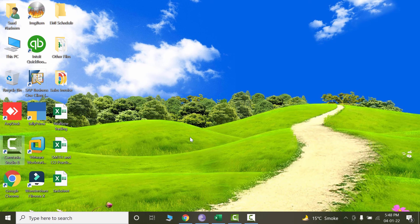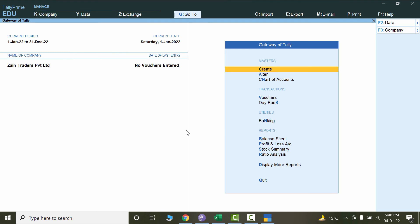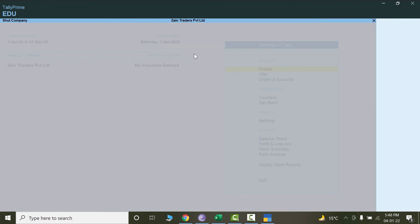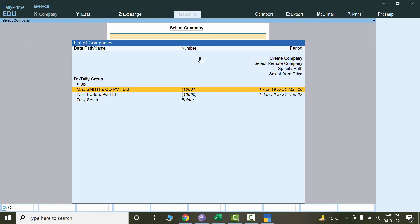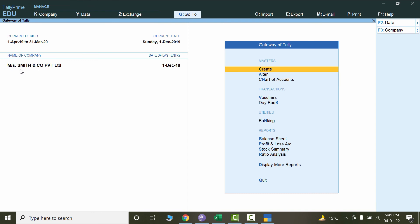Now let's enter some future transactions — I'll start from scratch. I'll click on Tally from the desktop. Once it opens, click on Continue in Education Mode. Every time I start Tally from scratch it opens Zen Traders. I need to close this company — click on Shut Company, close Zen Traders, then switch to MS Smith and Co by double-clicking. Now this company is open.